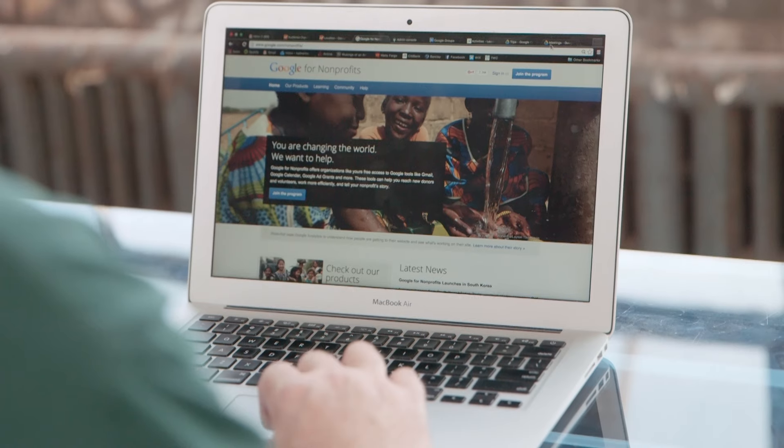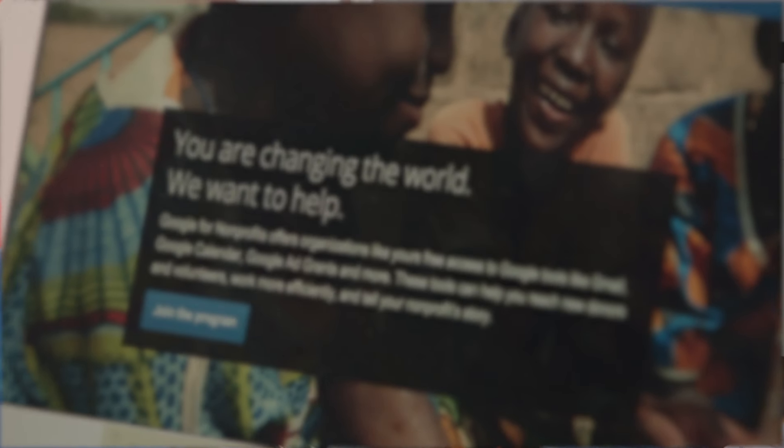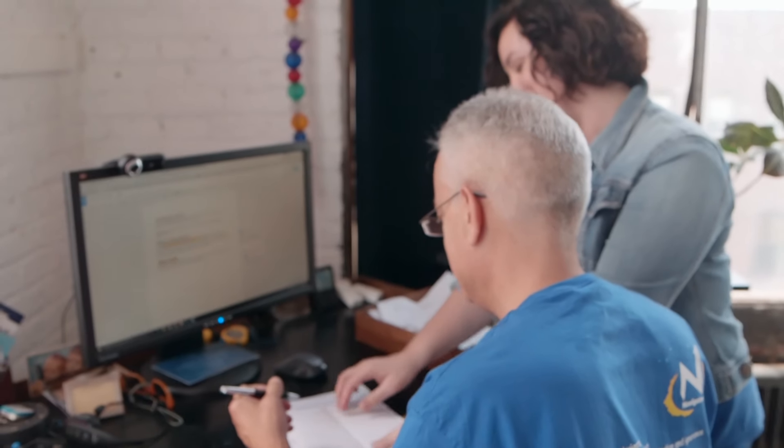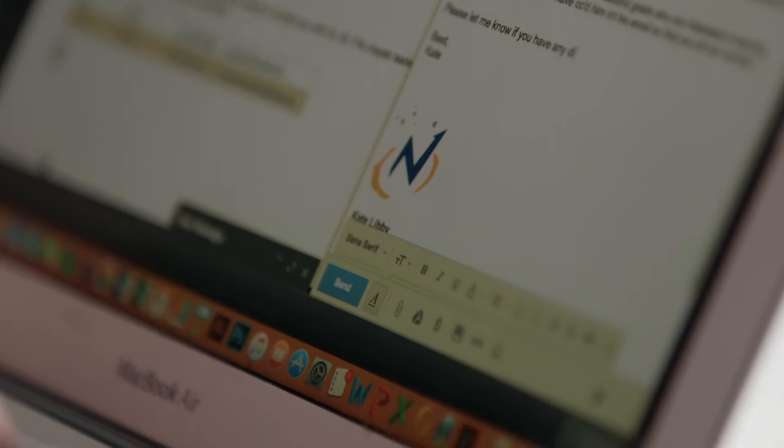Because our budget is so limited we don't really have any money to purchase software to help us run our organization, so what Google for Nonprofits allowed us to do was use all of the tools that we need for free. It's been really helpful for me to be able to concentrate information, keep track of contacts, and organize myself in a way that makes my job a lot easier.